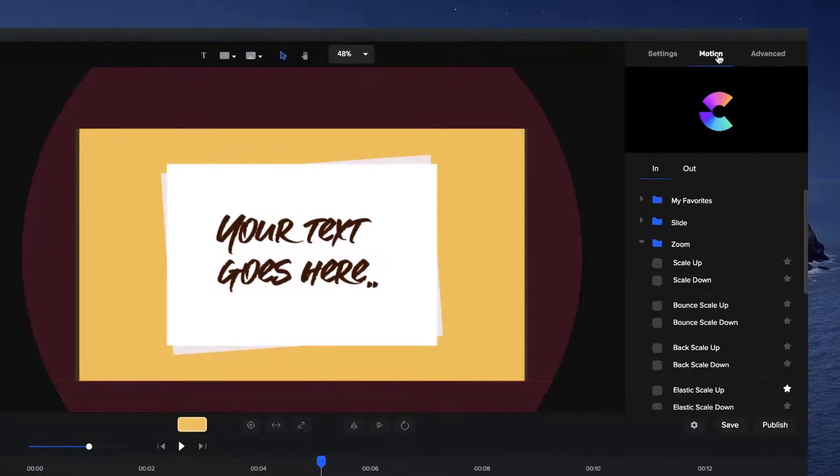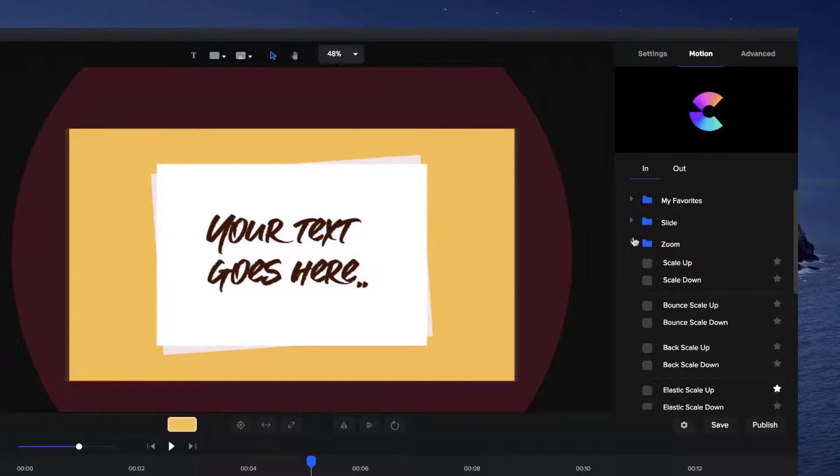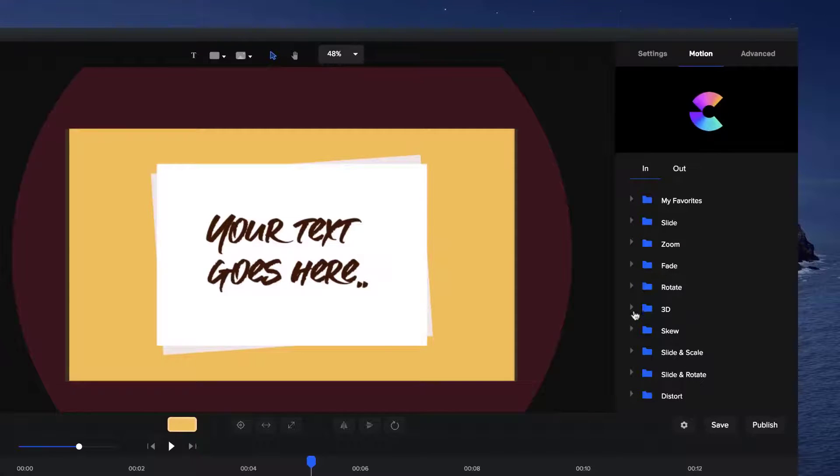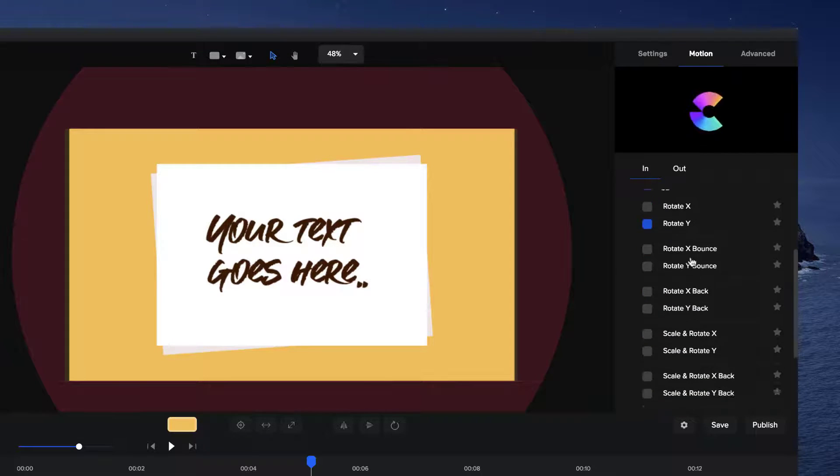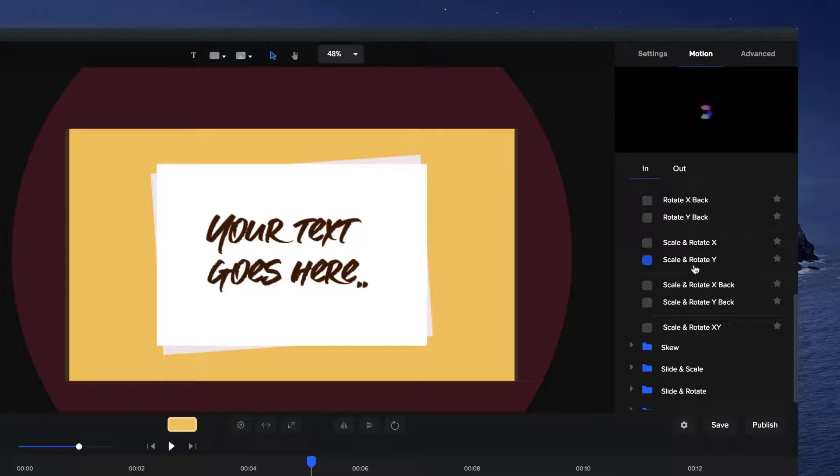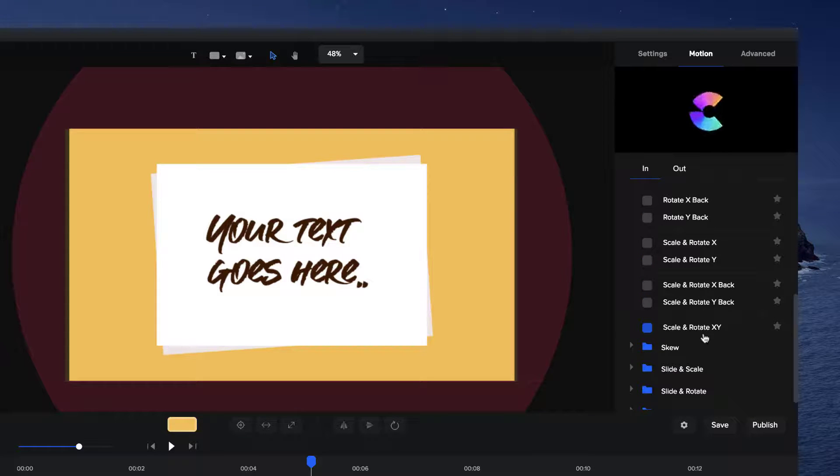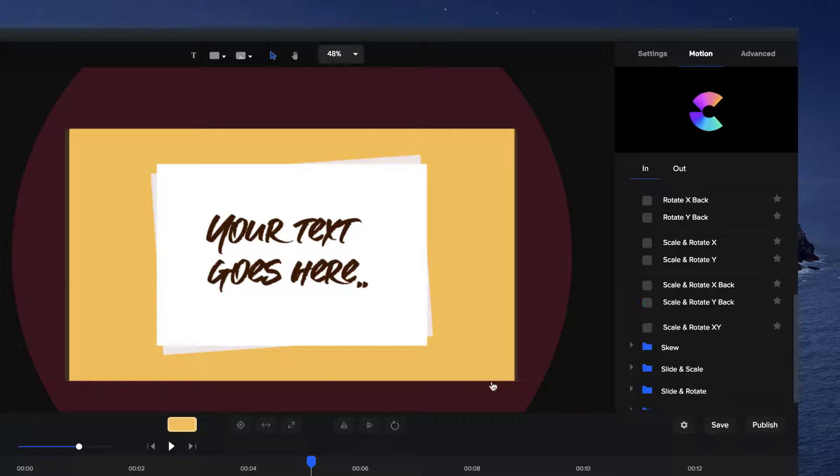And we've also got motion presets in 3D. So if you go to motion in and 3D, you can see we've got some really nice new effects over here. Like that. And you would have seen that animation on the end logo outro in the video just before. So play around with those as well.